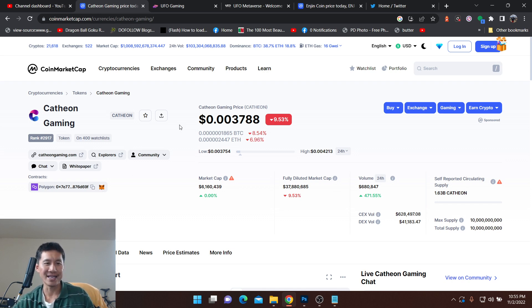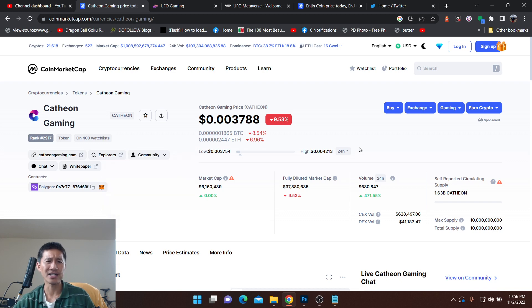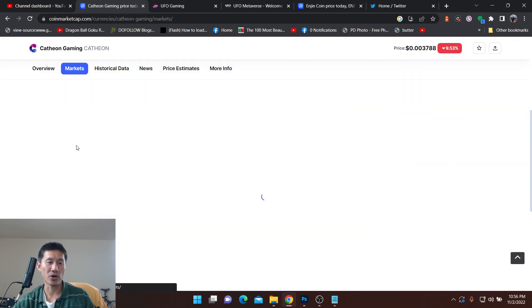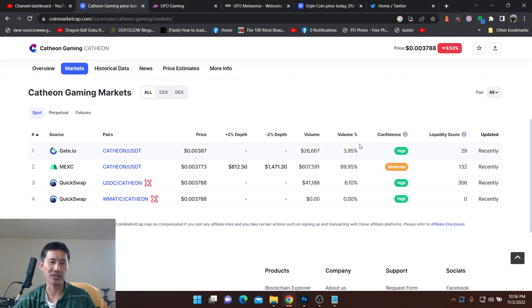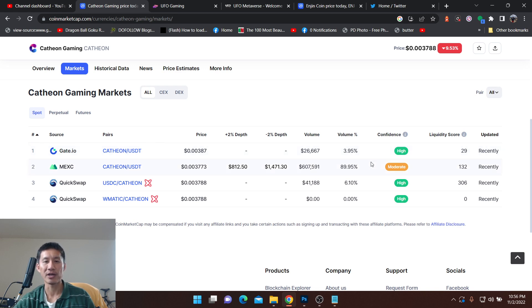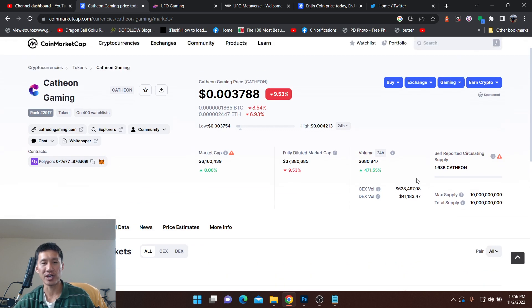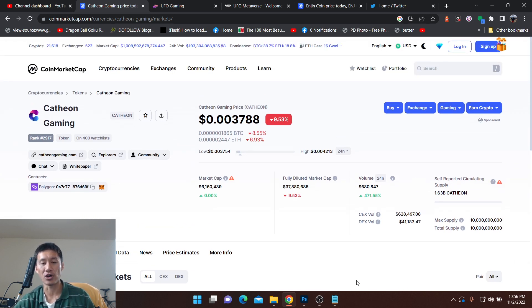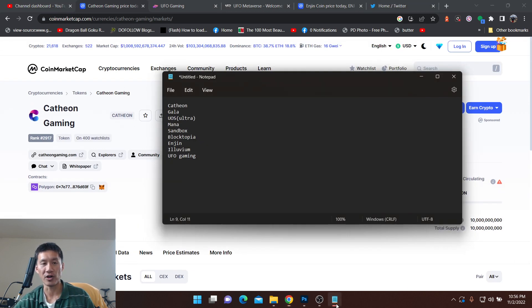The coin is basically Cathion. And where it's sold? Well, it's sold at Gate.io, MexC, and QuickSwap. Most of the volume is now at MexC, so you'll definitely want to be trading there for some liquidity with about $680,000 worth of volume.